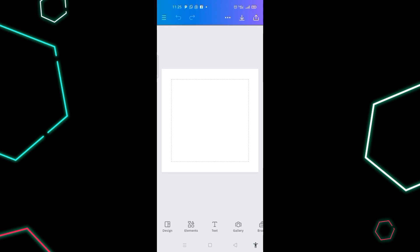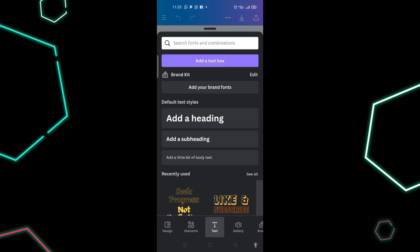Go to the bottom editor panel and click on 'T', which is the text option. Click on it, then click on 'Add a Heading' — the first one.